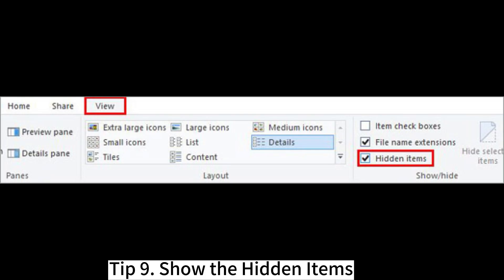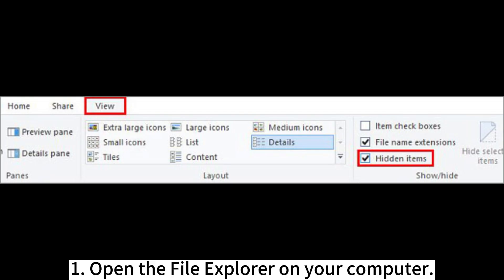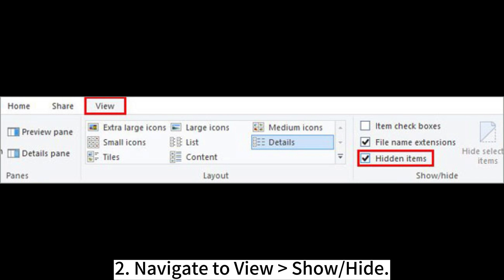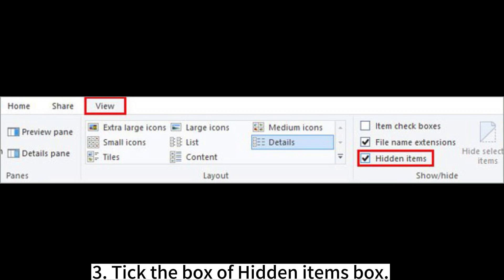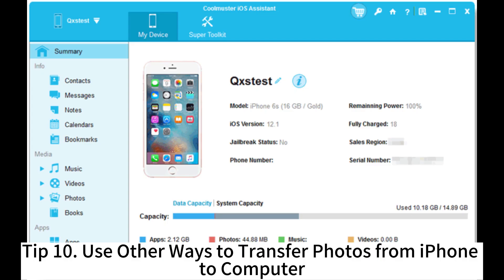Tip 9: Show the Hidden Items. 1. Open File Explorer on your computer. 2. Navigate to View > Show > Hidden Items. 3. Tick the Hidden Items box.